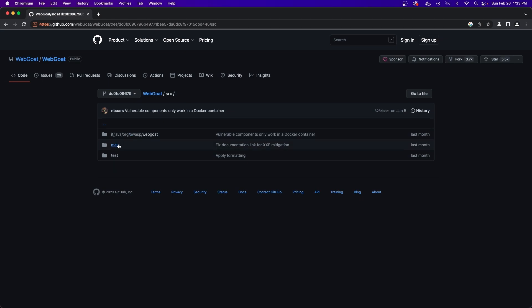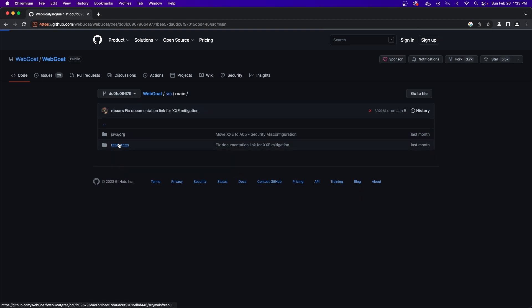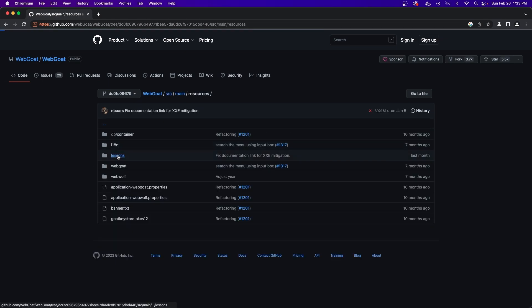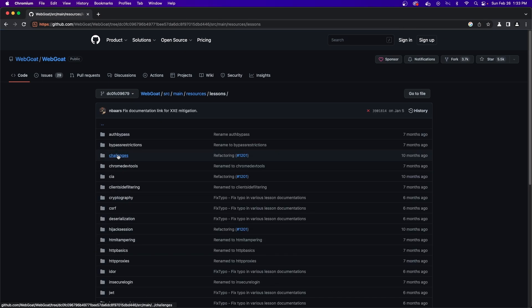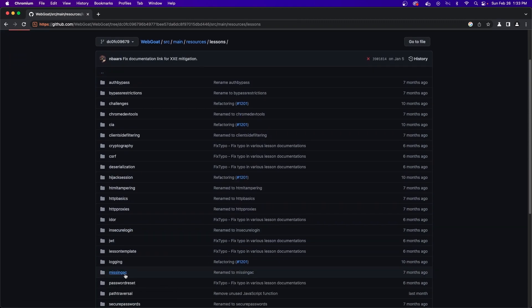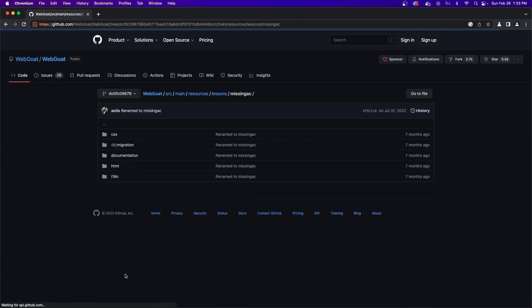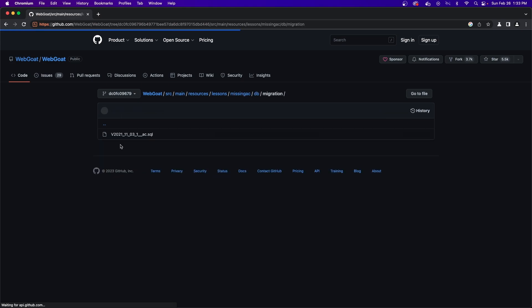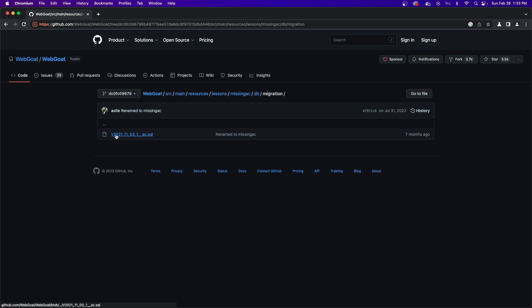we need to go to main slash resources slash lessons missingac db and migration. Once you're in this directory, look for the v2021 underscore 11 underscore 03 underscore 1 double underscore ac dot SQL file.